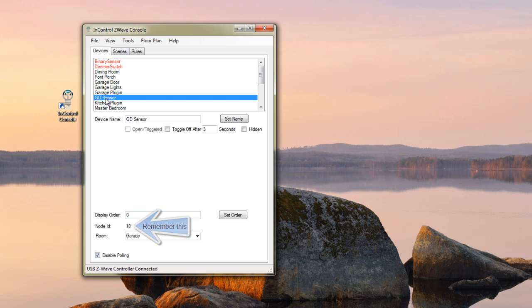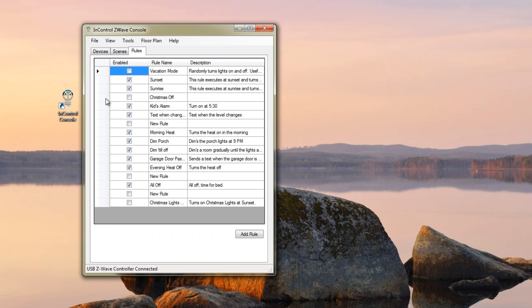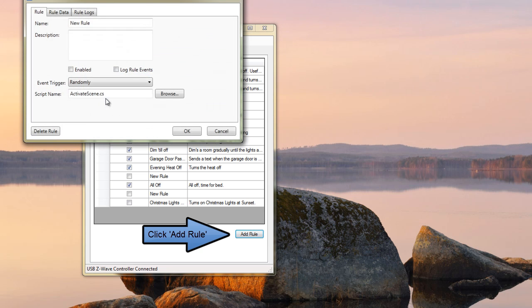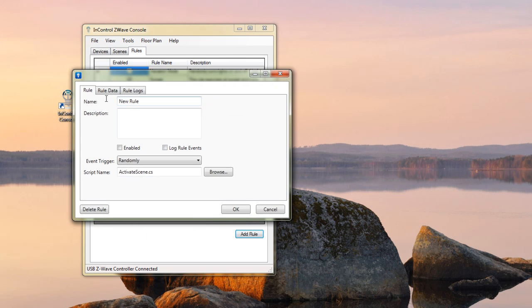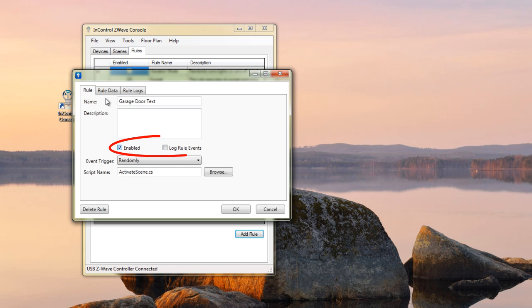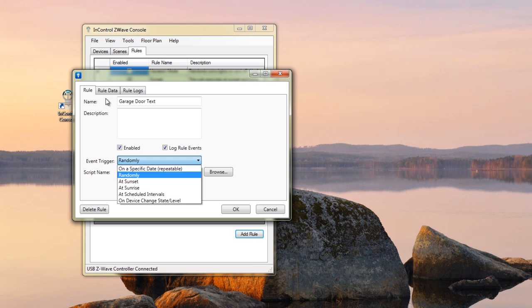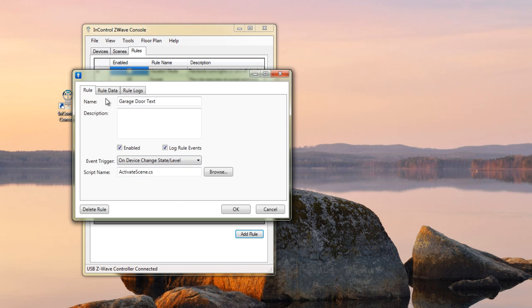So once you've figured out what your ID is, go over here to the Rules tab, and you want to come down here and add a new rule. Go ahead and give it a name. For me, I'm just going to call it Garage Door Text. Make sure you enable it, and if you want to go ahead and log your events, this will help you track down any problems if something goes wrong. So, the important part here is to select the OnChangeState level.